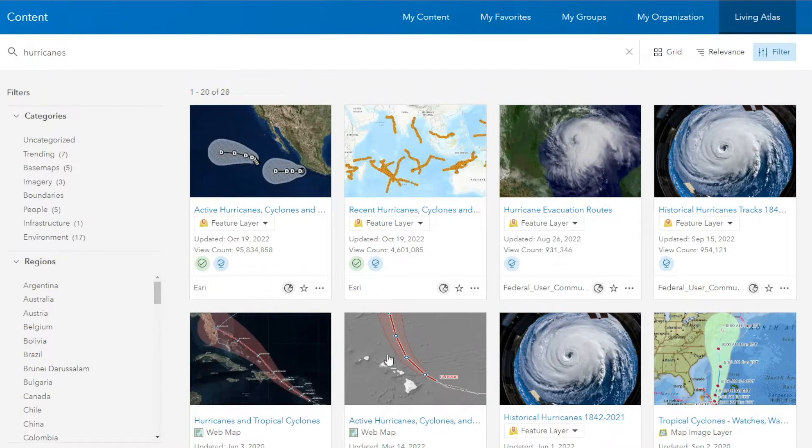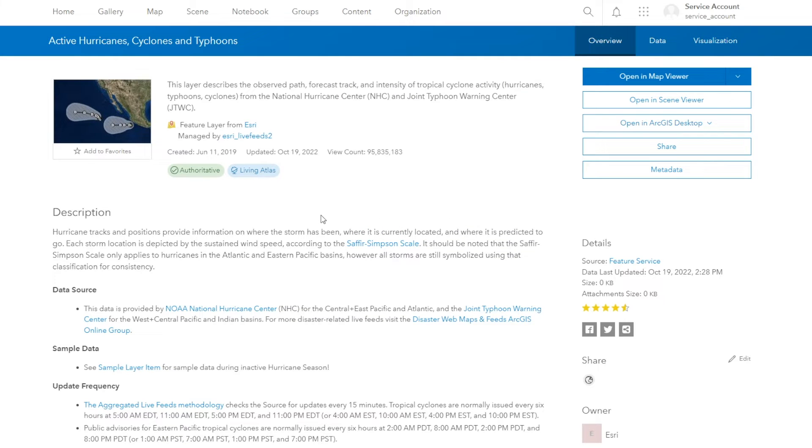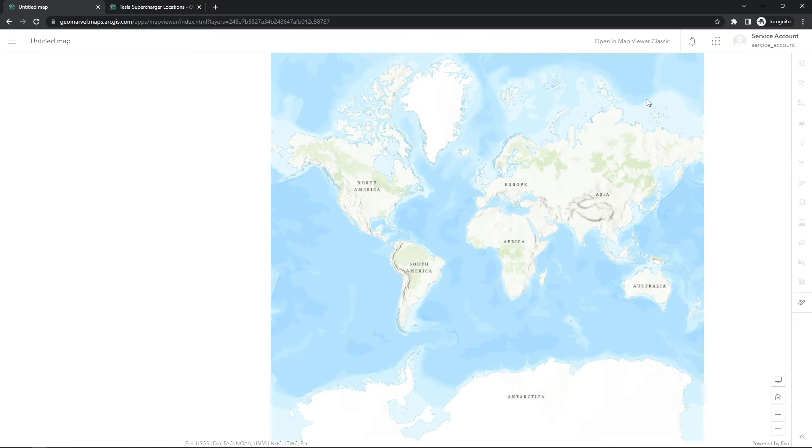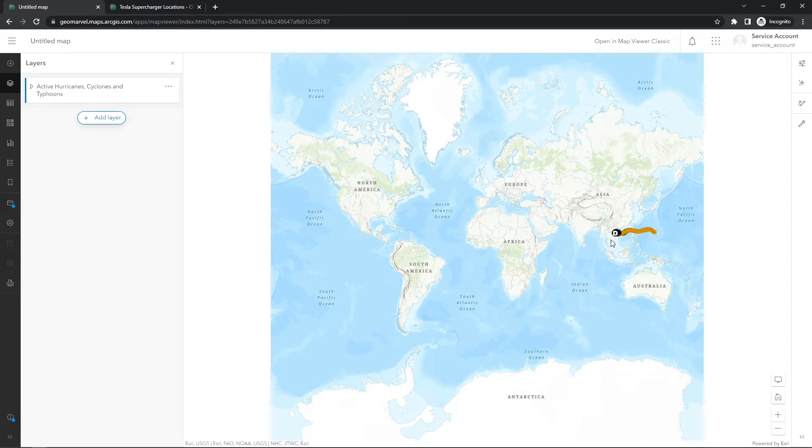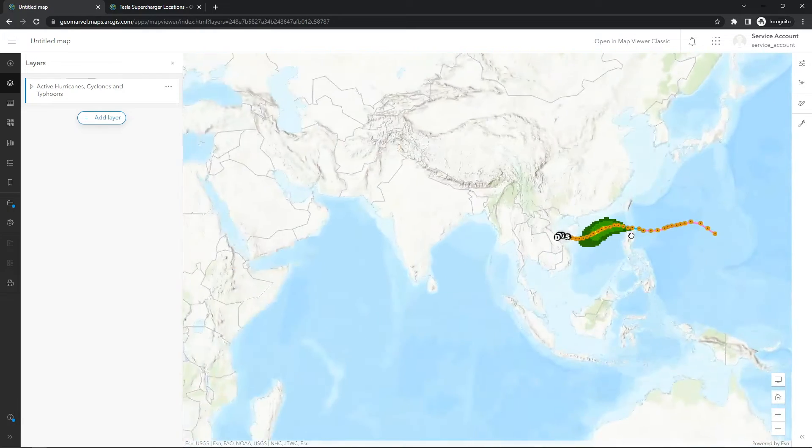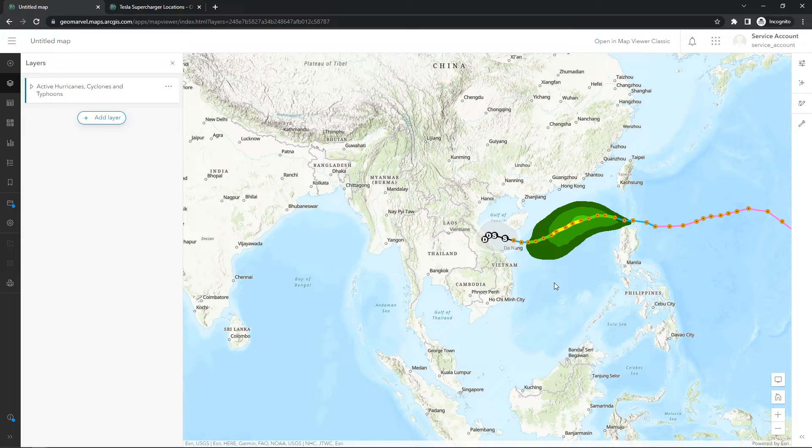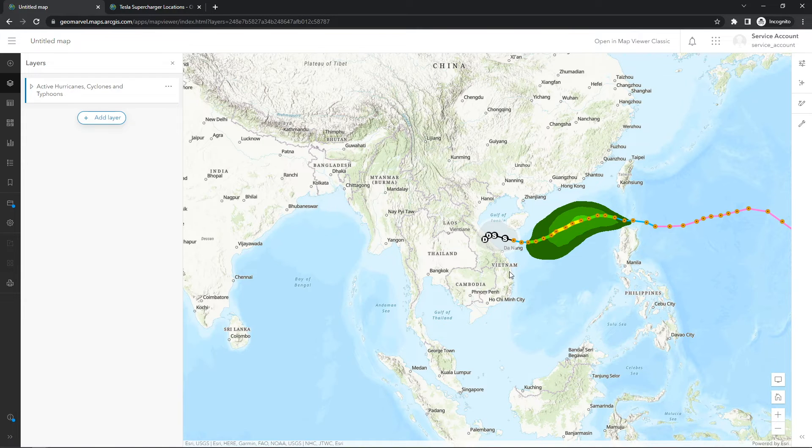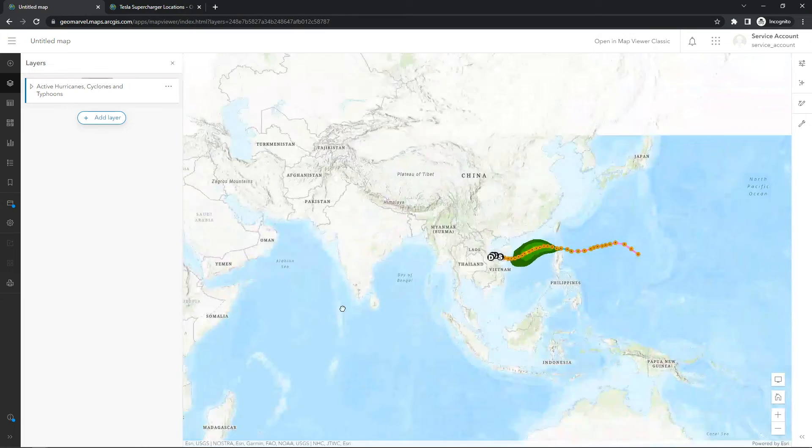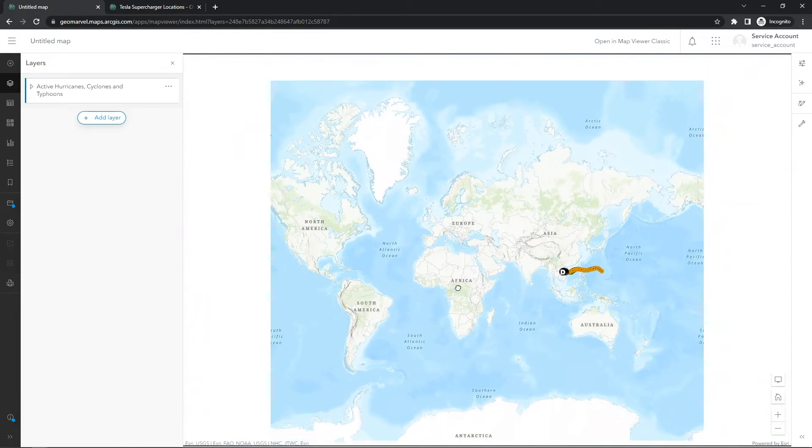So let's take a look at the active hurricanes, cyclones, and typhoons layer. This one's provided by Esri. So say you want to utilize this in a map viewer. The easiest thing to do is just go ahead and open in map viewer. That will instantly add it to a new web map. And as you can see, now these are active hurricanes, cyclones, and typhoons. So you can see off the coast of Vietnam, there's some activity. Elsewhere, not so much, which is a good thing.